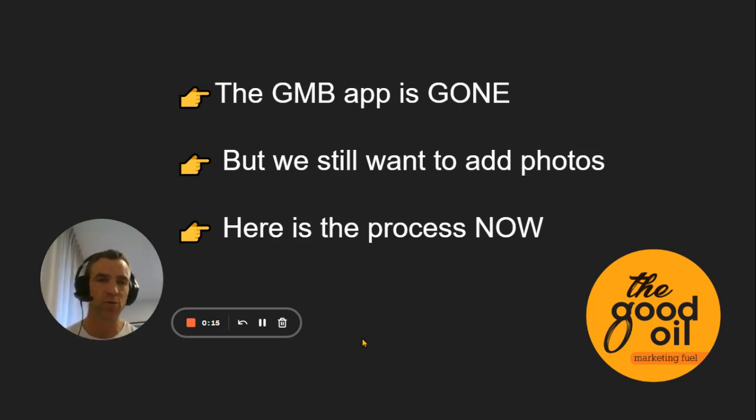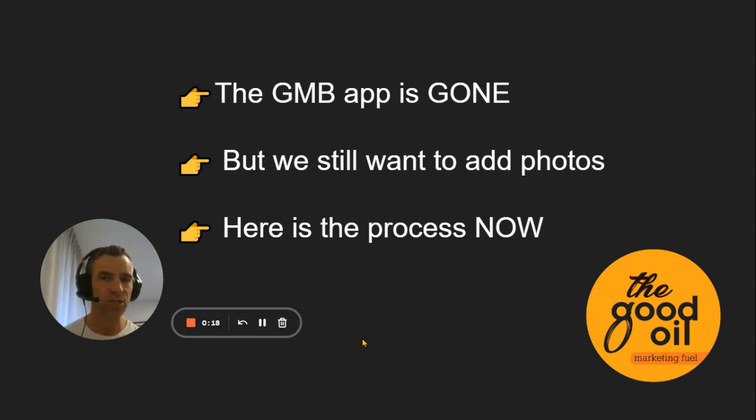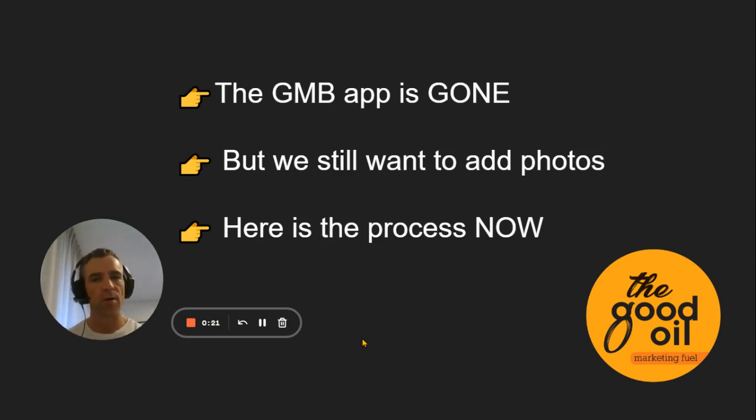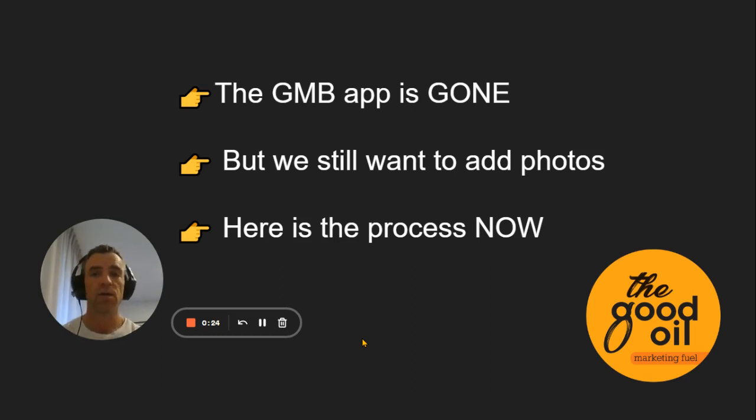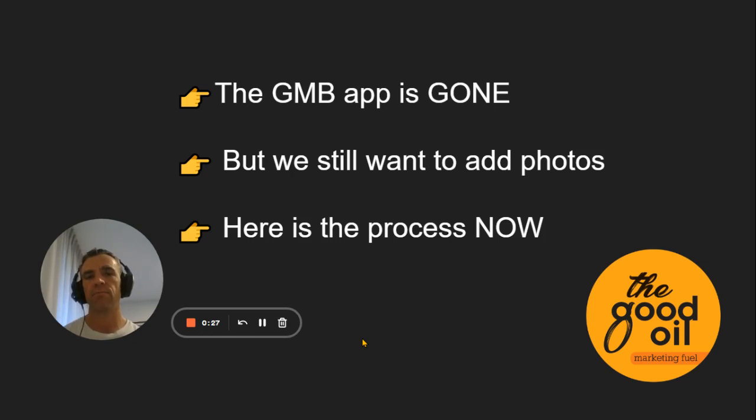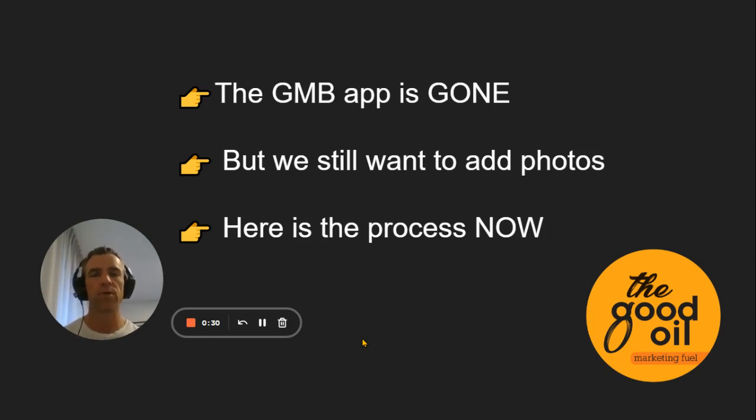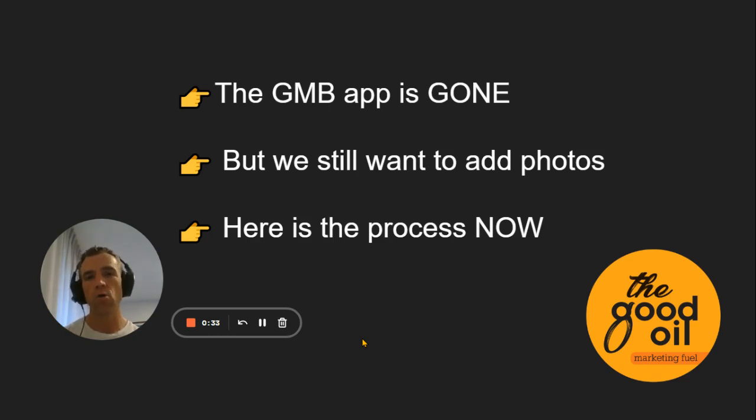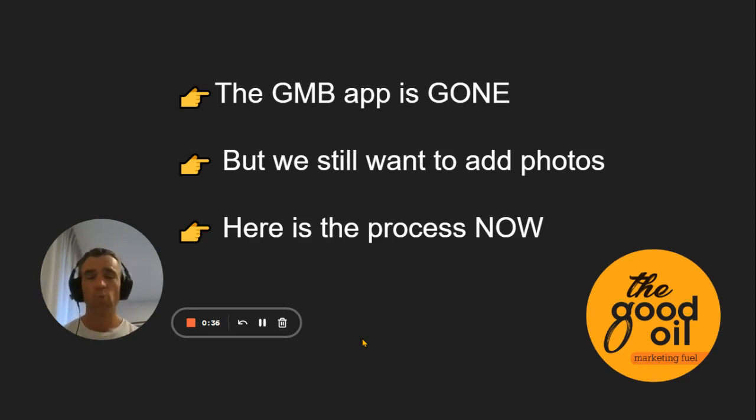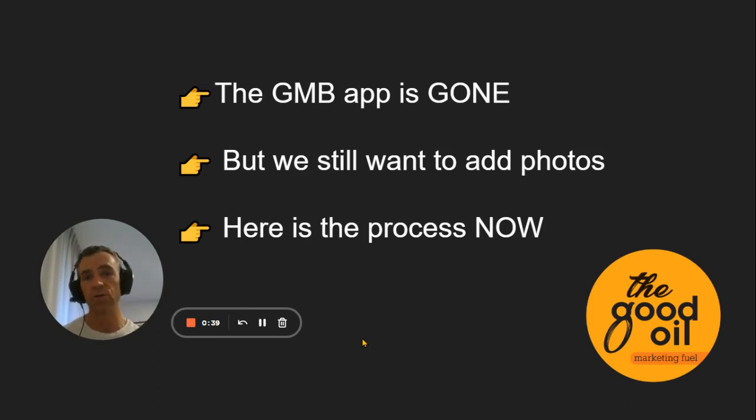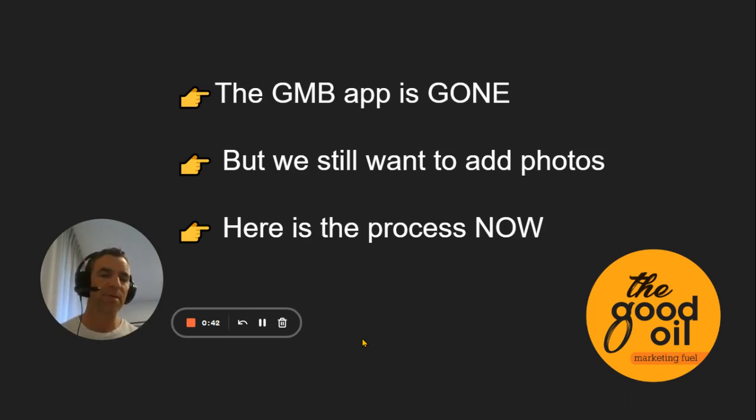Google Business Profile is really important. There's been some changes, most notably the old Google My Business app that was on people's phones has gone. People used that for various things, but for this video, we're talking about it because people would use it to upload photos to their listing. We know that Google Business Profiles are really important. We know that photos are more important than ever, because Google is telling us that we need unique content, but the app is gone. So how do we do it?